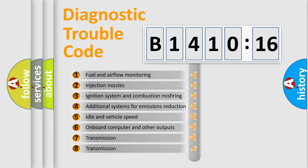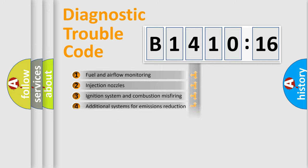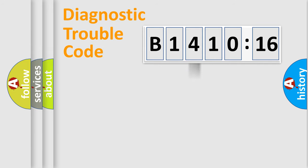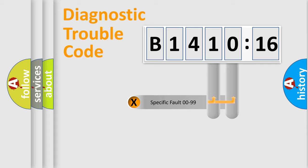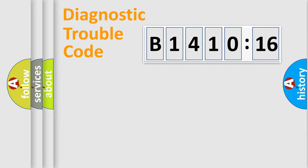The third character specifies a subset of errors. The distribution shown is valid only for the standardized DTC code. Only the last two characters define the specific fault of the group.